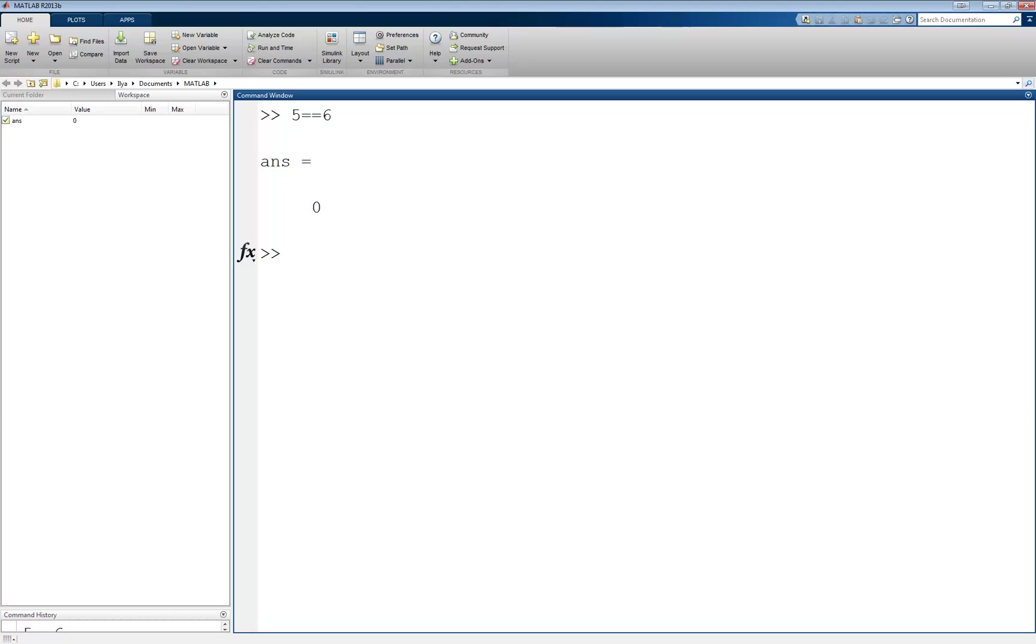The next operator tests inequality. This is denoted by a tilde followed by an equal sign, like this: 5 tilde equal 6. This now returns a 1, since it is true that 5 does not equal 6.